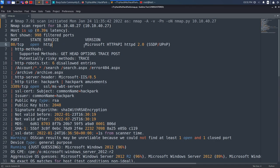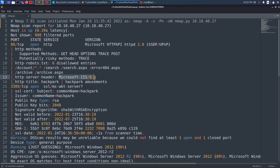Looking at the results, we have two open ports. Port 80 is running HTTP — the banner shows Microsoft HTTP API HTTPD 2.0. There is a robots.txt file with six disallowed entries: account, search, search.aspx, error, archive, and archive.aspx. The banner also tells us Microsoft IIS 8.5 is running, which suggests Windows 8, Windows 8.1, or Microsoft Server 2012 R2. Port 3389 is also open but is not useful without credentials, so we focus on port 80.